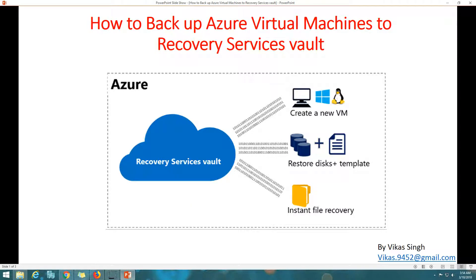Hi friends, welcome to my channel. Today in this video I'm going to show you how to backup an Azure virtual machine to a recovery service vault. A recovery service vault is a container where you can create and schedule backups of virtual machines running on Azure cloud as well as on-premises in your hosted data center. We are going to create a recovery service vault, configure a backup policy, and start backing up the virtual machines.